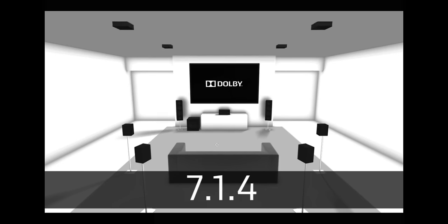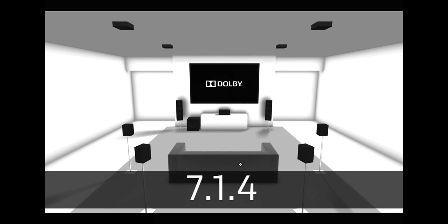Now, my new receiver, the Denon AVR-X6300H can support this setup. A 7.1.4 setup where you've got 11 channels powered by the one receiver. So now we've got four ceiling speakers and we've got the seven surround sound speakers. And this will definitely give you a very immersive experience. Especially with your 4K ultra high definition HDR TV, you're going to have a really awesome time watching movies. The 0.1 still stands for the subwoofer.